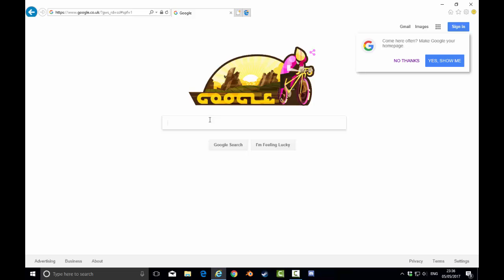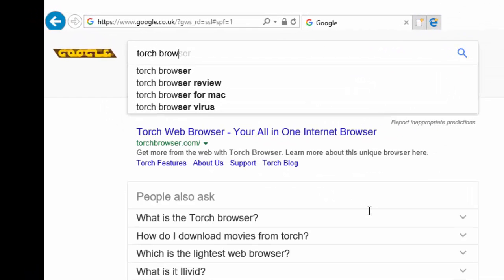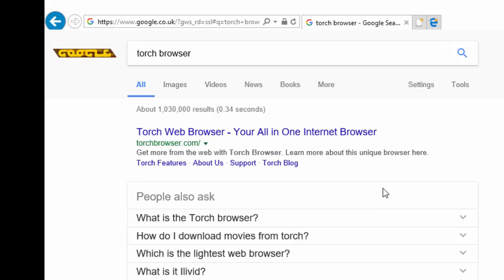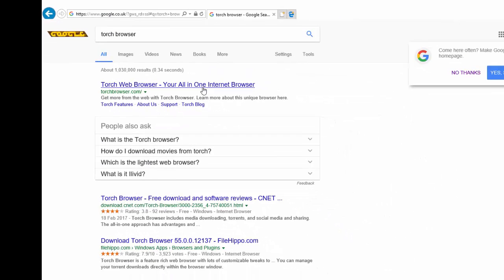Okay, and we're going to type in Torch Browser. And it should be the top one, just be super careful if you are in doubt. Click on the link that I'm going to put in below.